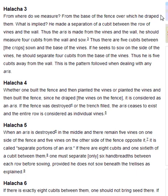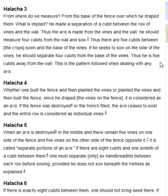Halakha 3. From where do we measure? From the base of the fence over which he draped them. What is implied? He made a separation of a cubit between the row of vines and the wall. Thus the aris is made from the vines and the wall. He should measure four cubits from the wall and sow. Thus there are five cubits between the crop sown and the base of the vines. If he seeks to sow on the side of the vines, he should separate four cubits from the base of the vines. Thus he is five cubits away from the wall. This is the pattern followed when dealing with any aris.